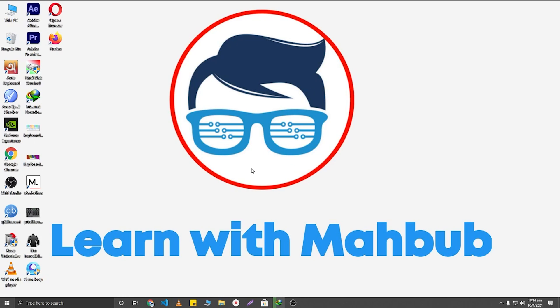So thank you very much for watching. Hope this video was helpful for you. If this video was helpful, please hit the like button and don't forget to subscribe to Learn with Mabu YouTube channel.